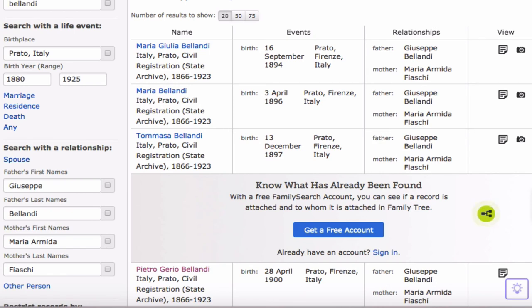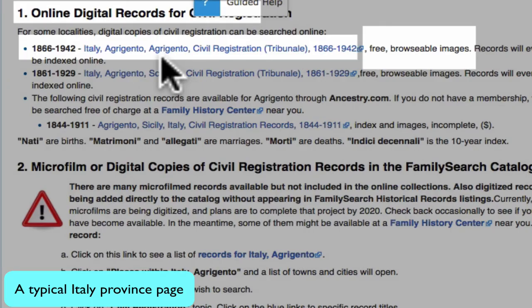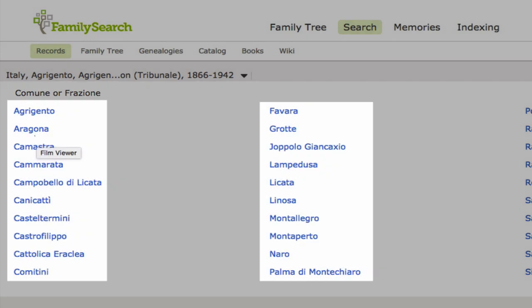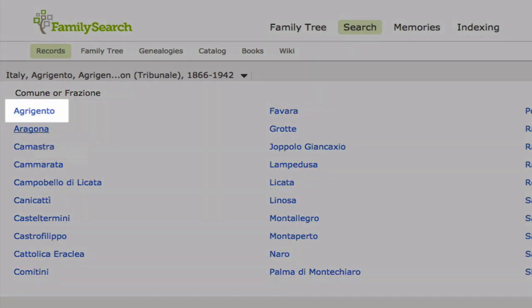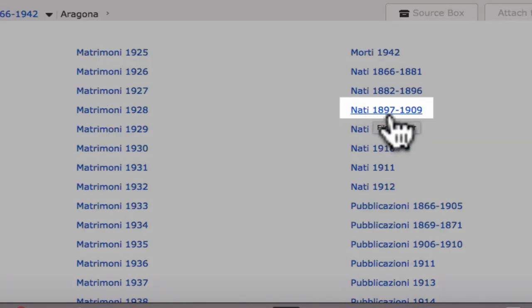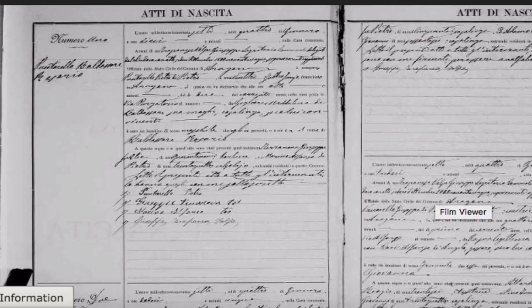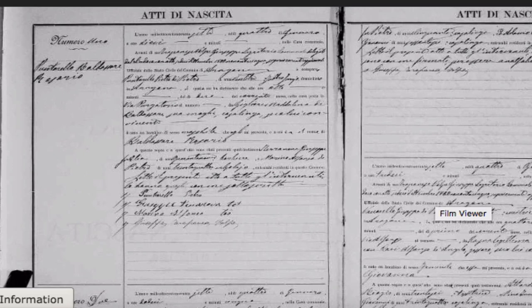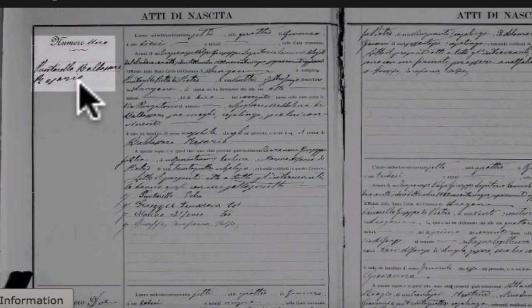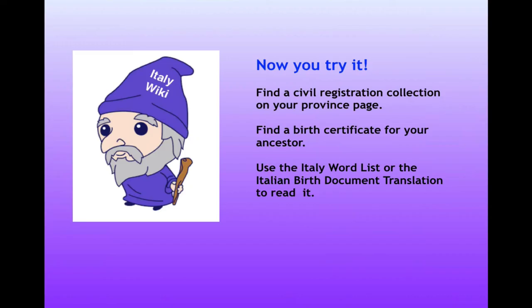Indexing these records is an ongoing project, and right now not very many of them are indexed. You will see an entry that over here says Browsable Images but doesn't mention an index. Clicking on that link will bring you to a list of communities within the province. Clicking on one of the communities will bring you to a list of the types of records and years available for that community. When we click on the correct time period, we come to the images. Don't be dismayed at the prospect of reading unindexed images — you don't have to read every word on the page. You just scroll through the names in the margins until you find the entry you need.